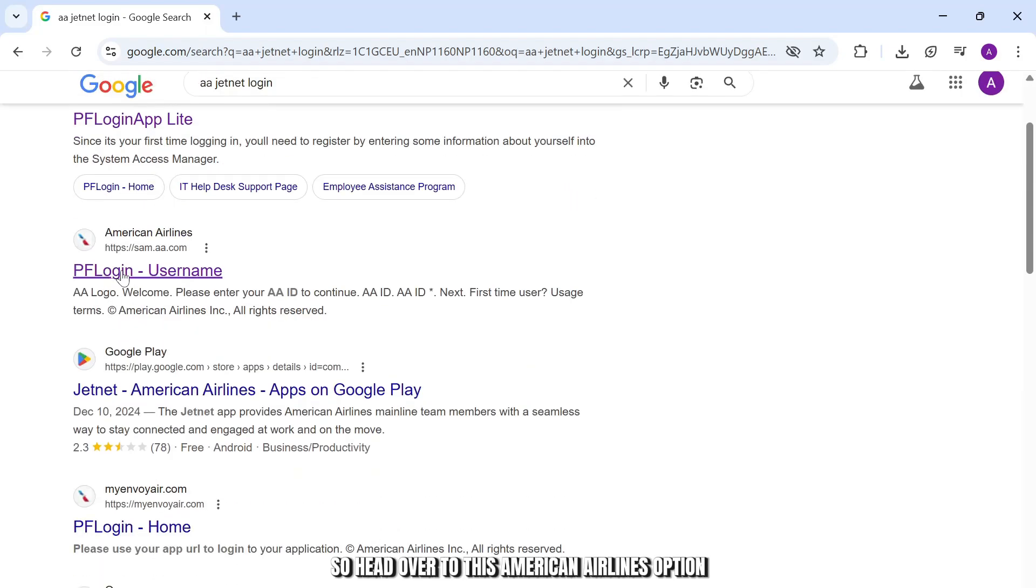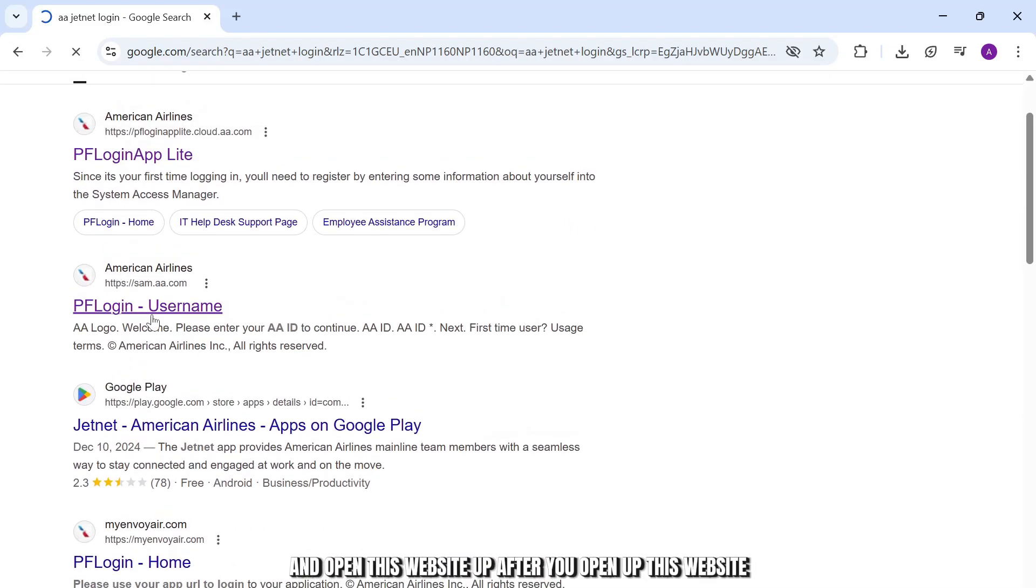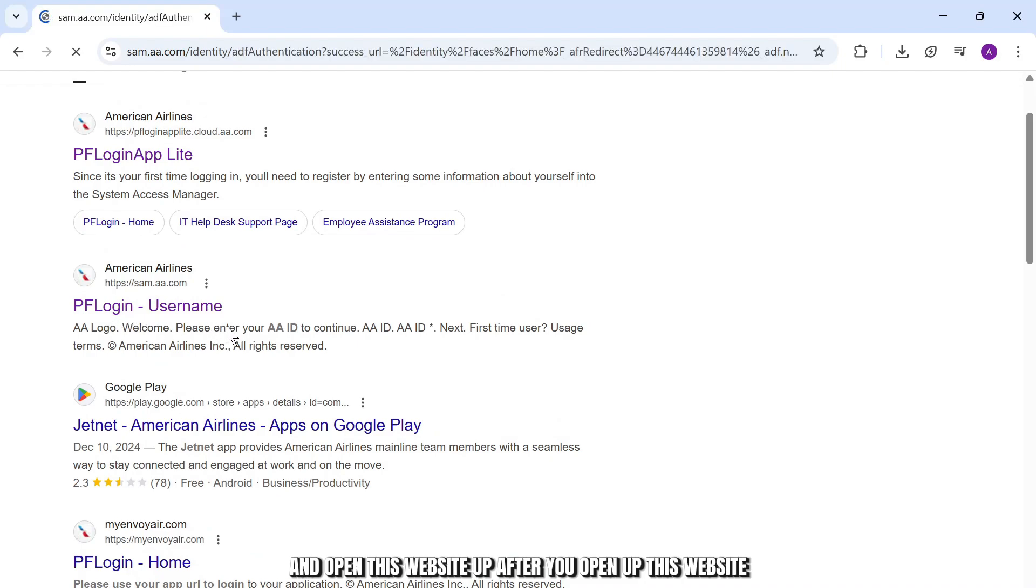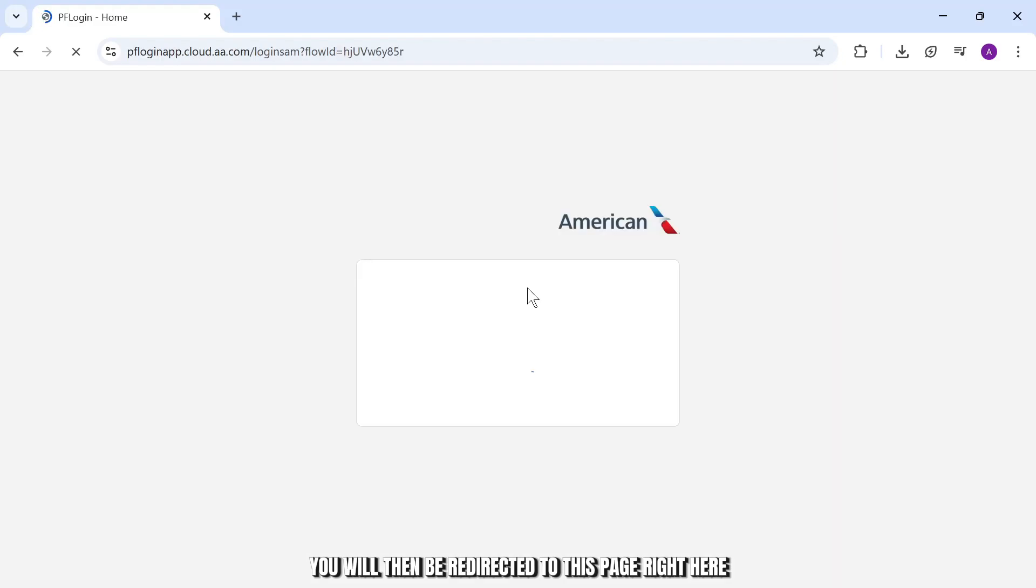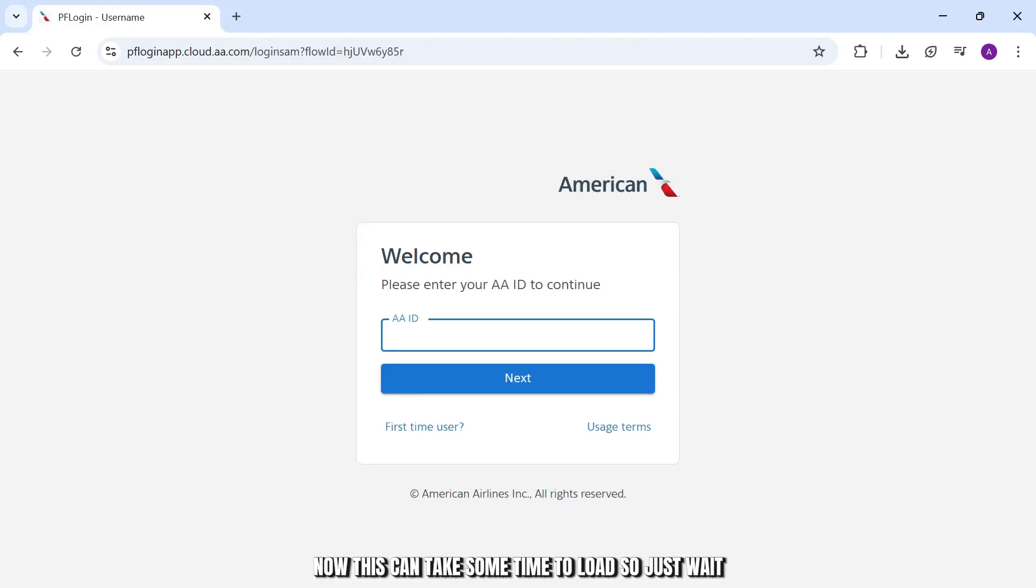Head over to this American Airlines option and open this website up. After you open up this website, you will then be redirected to this page right here. Now this can take some time to load, so just wait.